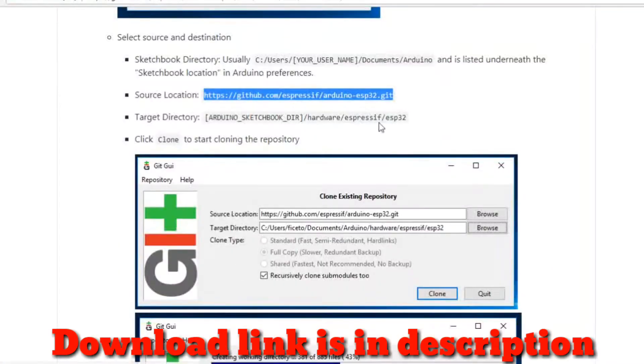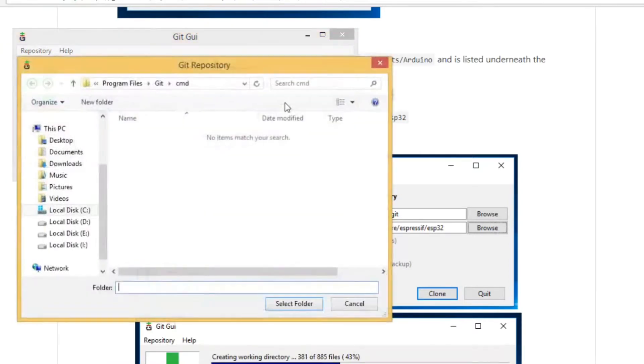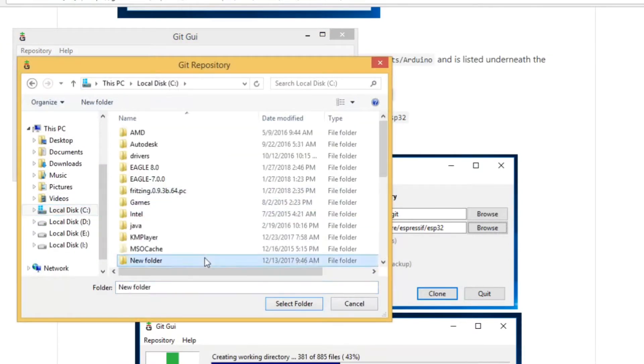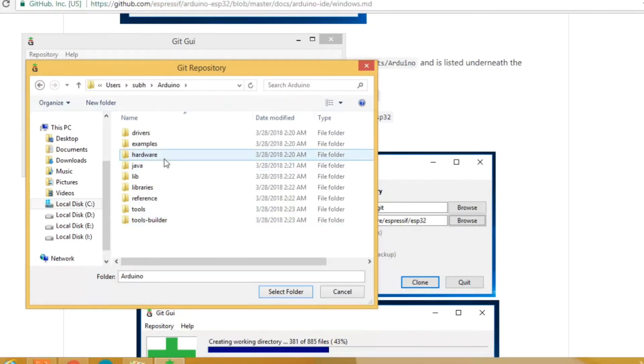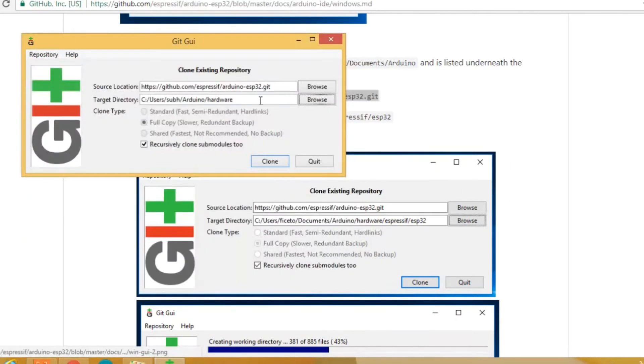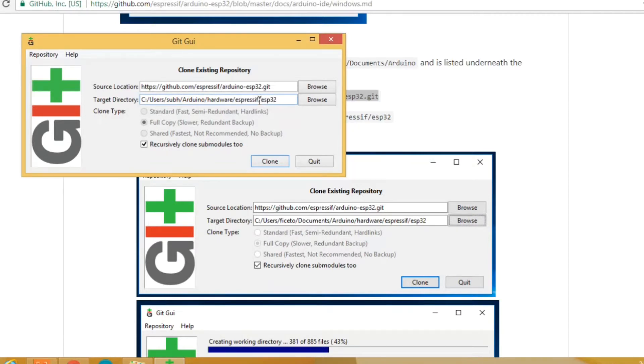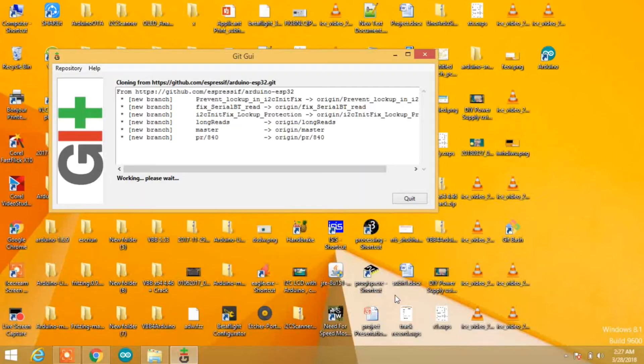Open the ESP32 GitHub webpage and copy the source location. Paste it into the software, then browse to the folder where you installed Arduino. Inside that, select the hardware folder, then type backslash espressif backslash ESP32 and hit clone to clone the repository.